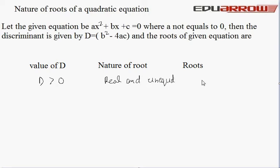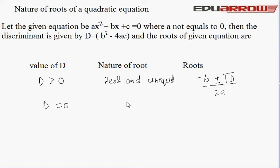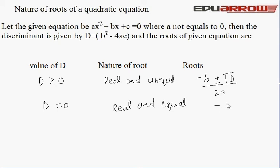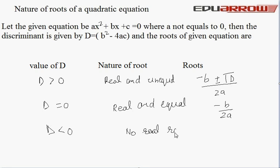The roots are given by x = (−b ± √D) / 2a. If D is equal to 0, the nature of the roots is real and equal, and the value of each root is equal to −b / 2a. If D is less than 0, there are no real roots.